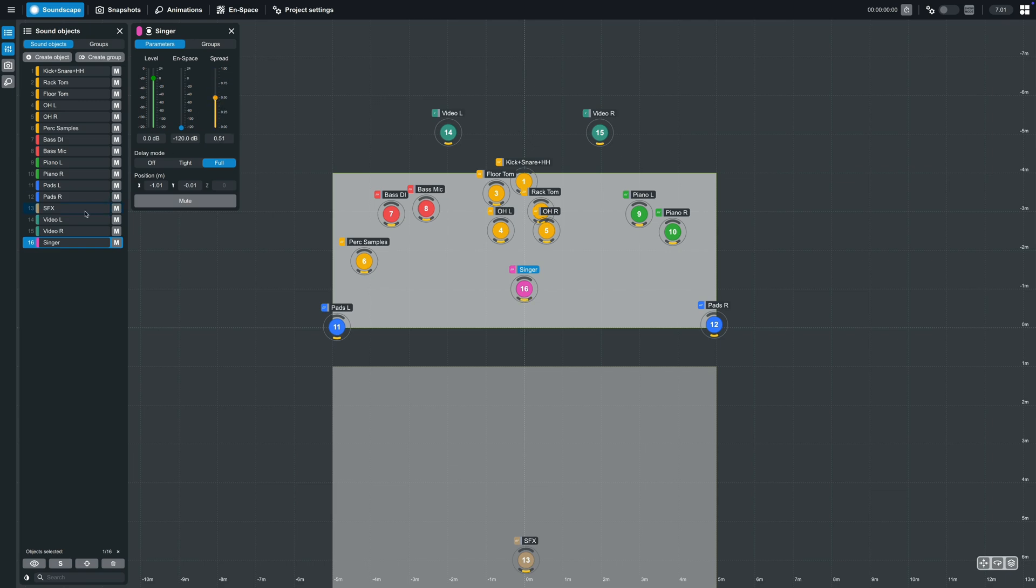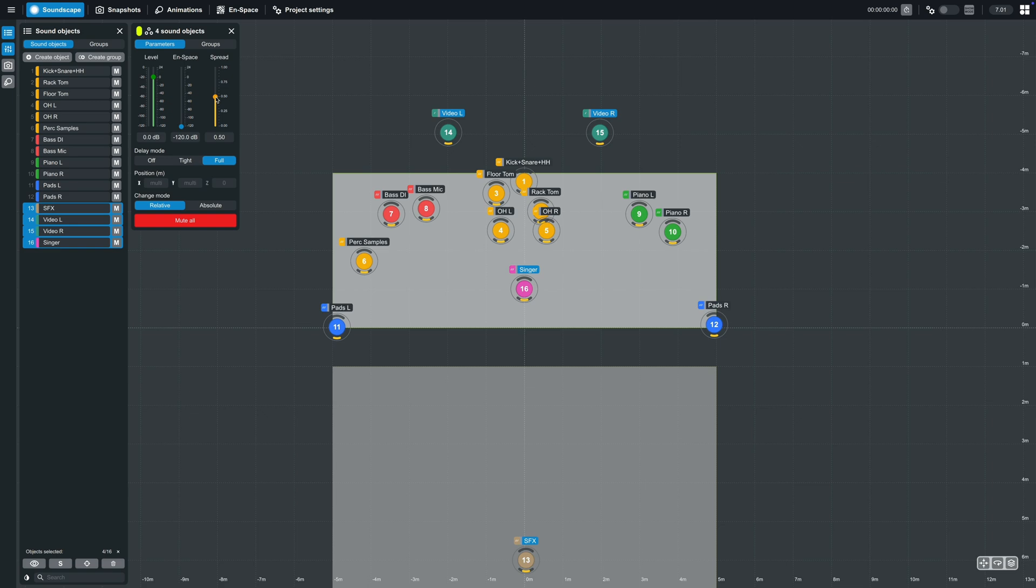Multiple objects can also be selected using the shift key and the spread value can be adjusted relatively or absolutely for all selected objects.